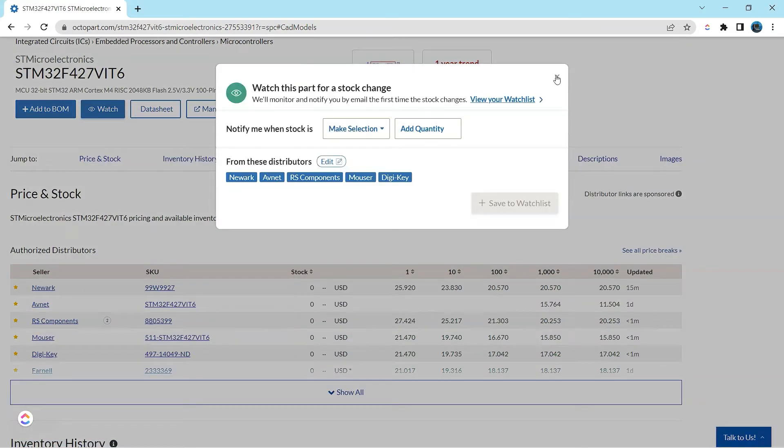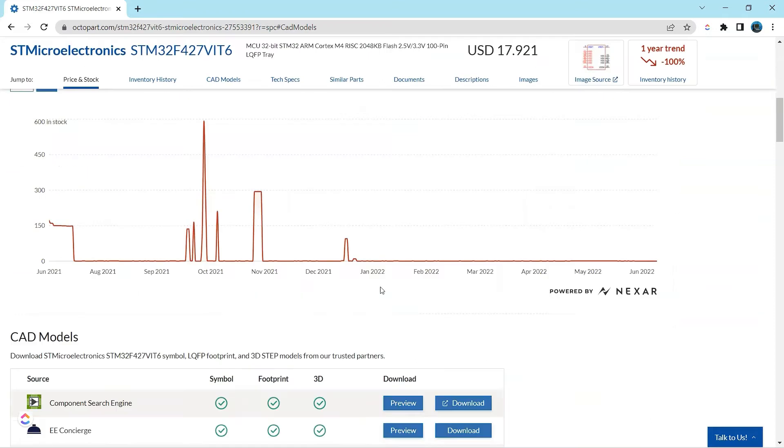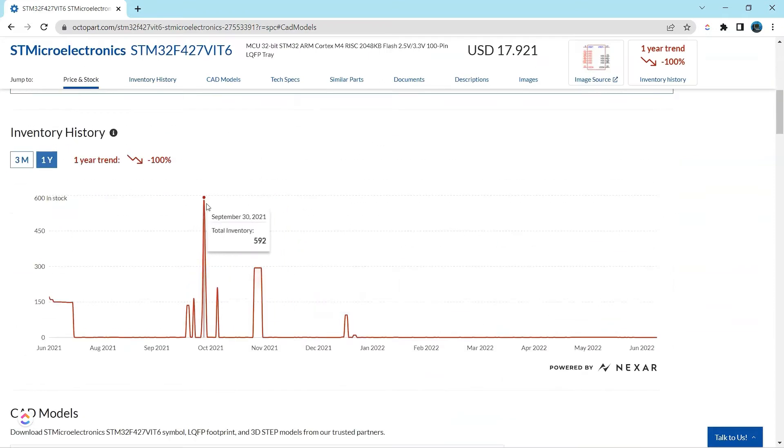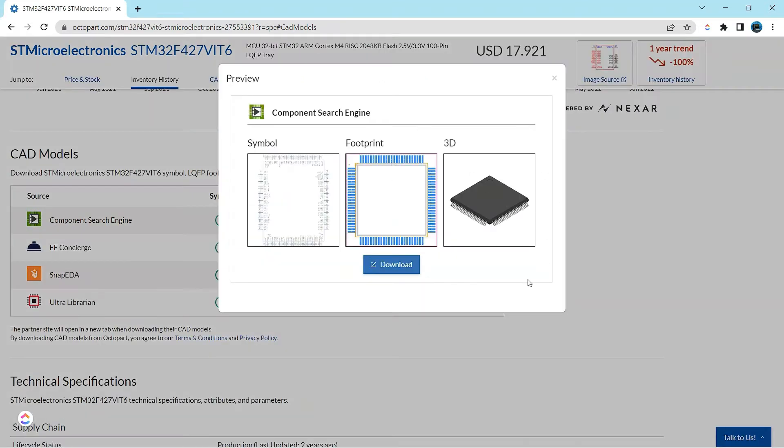And what I also like is I can check the inventory data for that part over time and directly download the schematic symbol and footprint for that part as well.